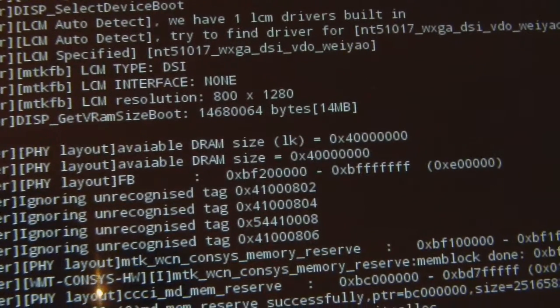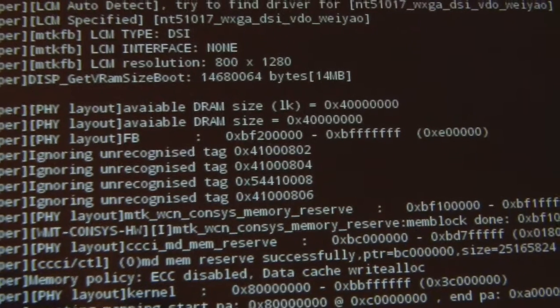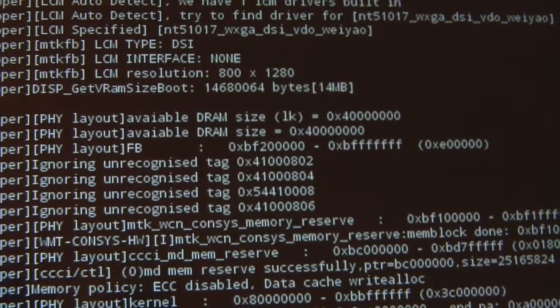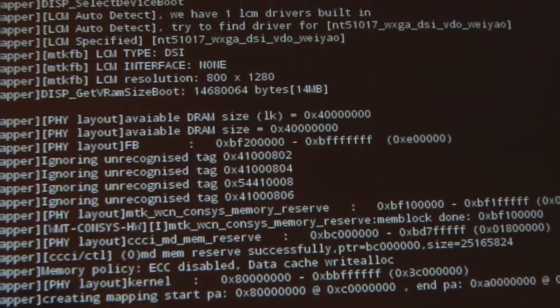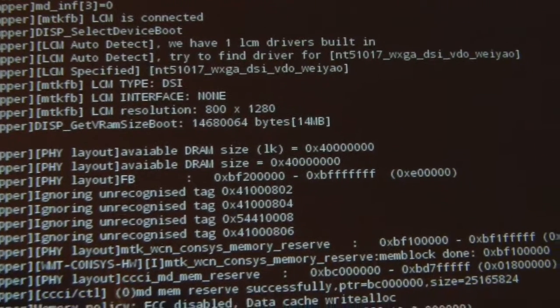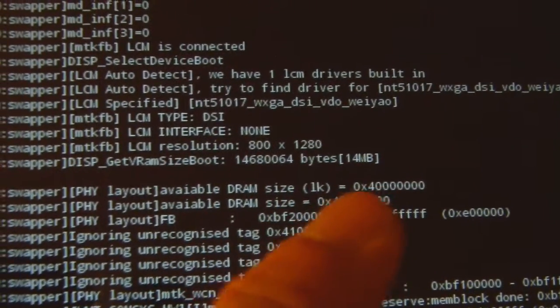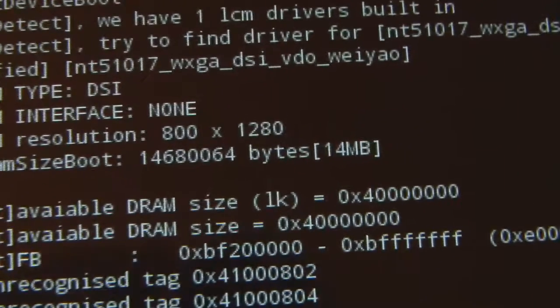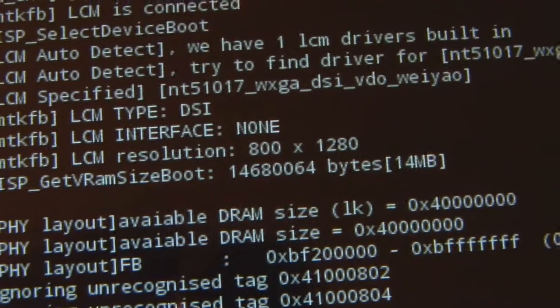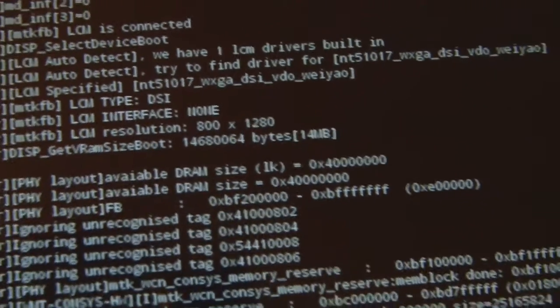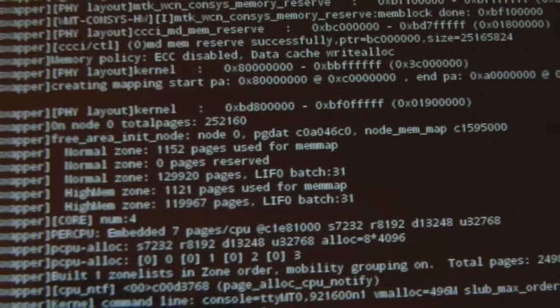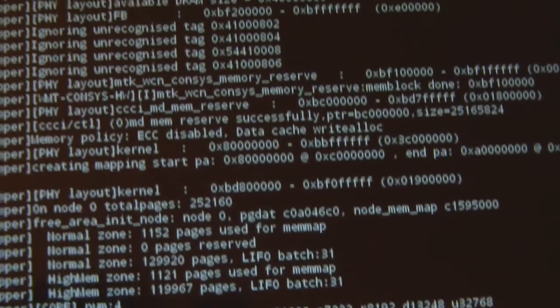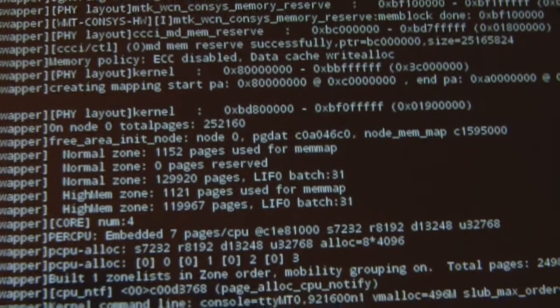It also has other information if you want to take a look, like display get vram size boot, which is the memory size of the video - 14 megabytes of memory allocated to it. There's lots of other information. Let's scroll around and see what else we can find. Already we know that the CPU is not octa core, because if it was octa core it would be MT6592. We saw MT6582, and the display resolution is much less - it's 1280 by 800.